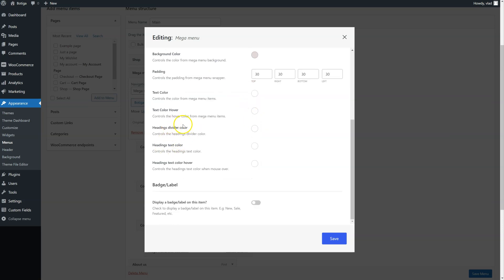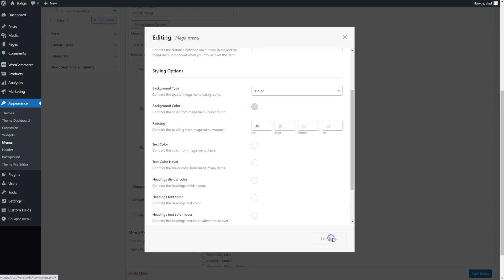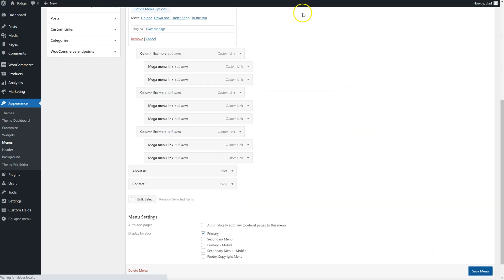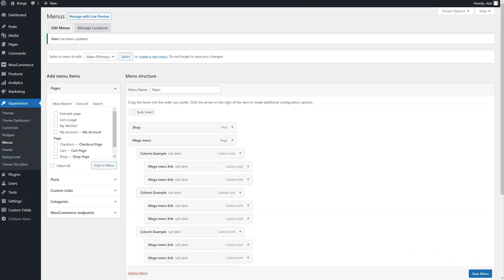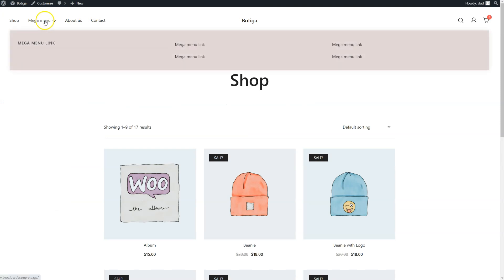The colors for the dividers, the headings, regular text, hover. Let's save it. Let's see the background color. And you can see the background color I've chosen.